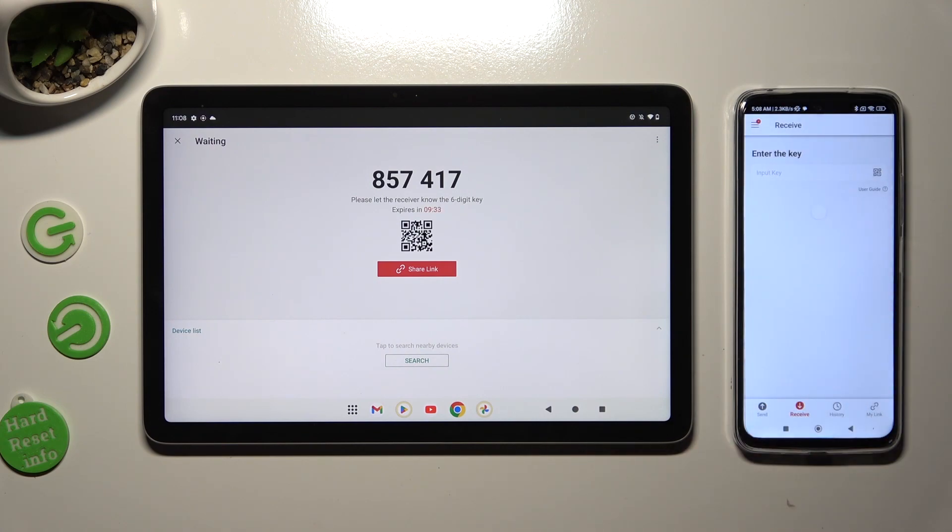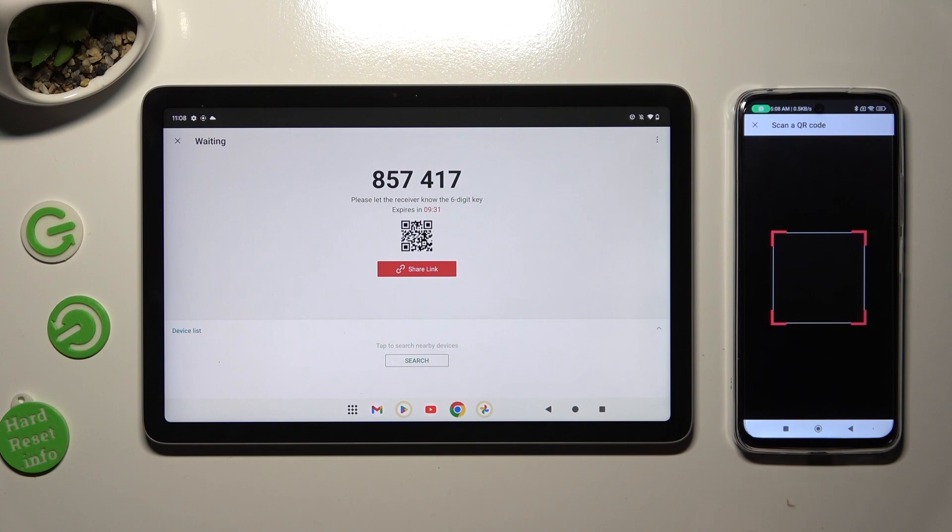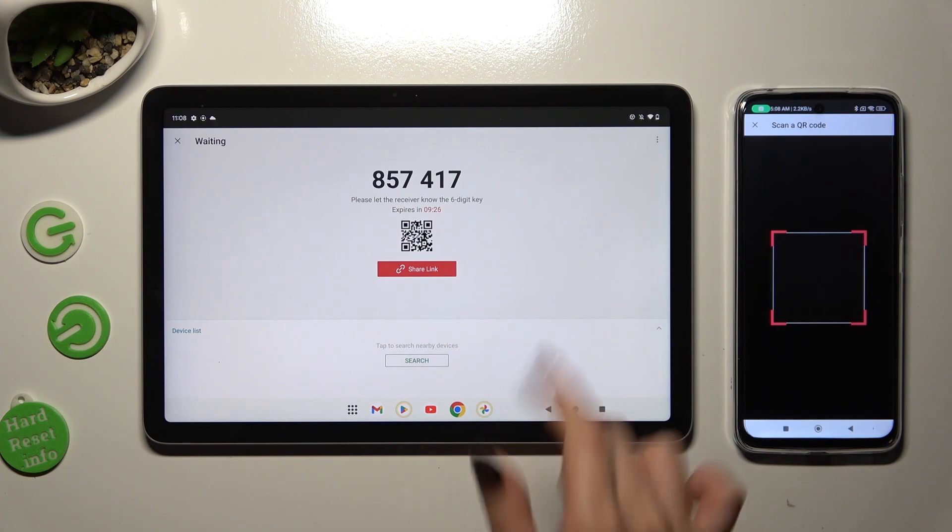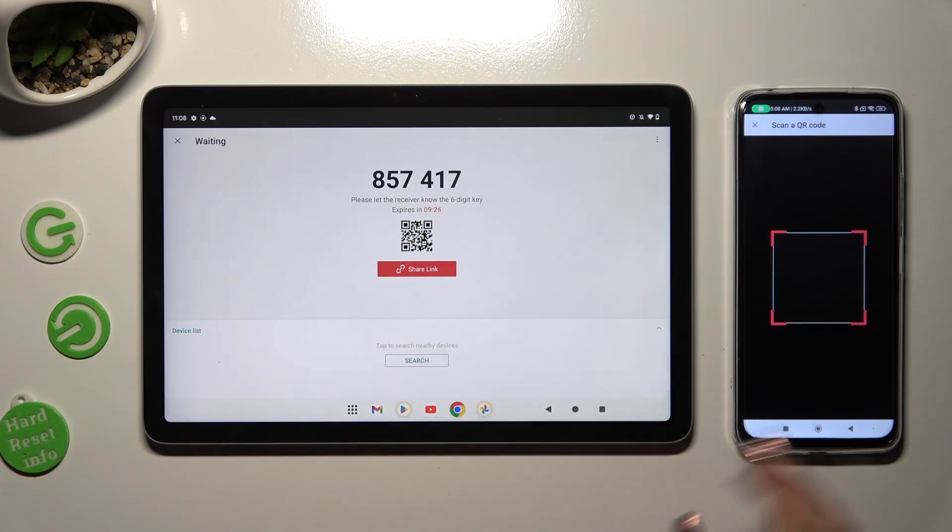And point your Xiaomi, so sorry, your Android, which is Xiaomi in this case, at this code.